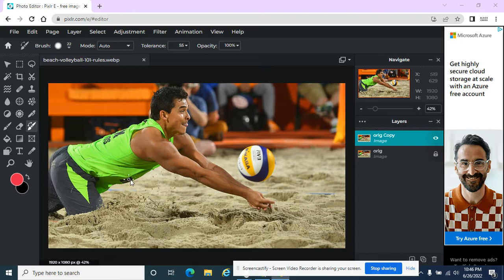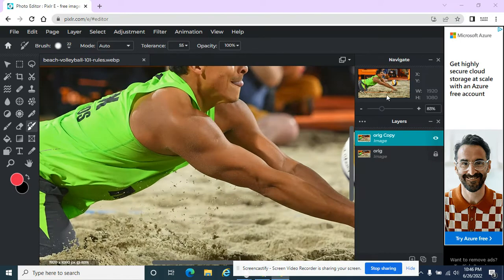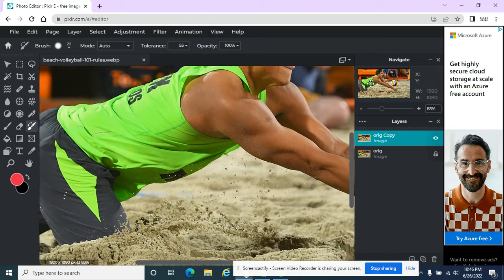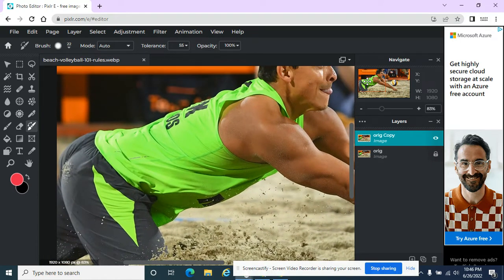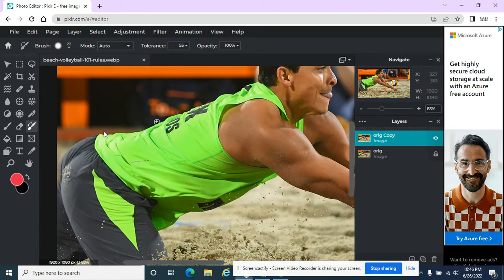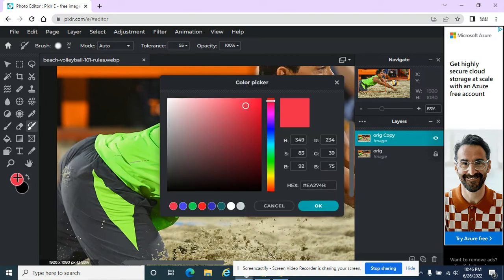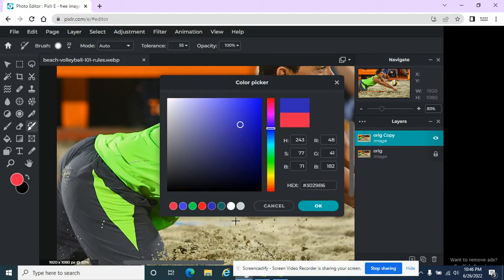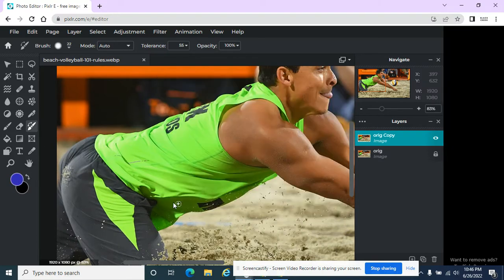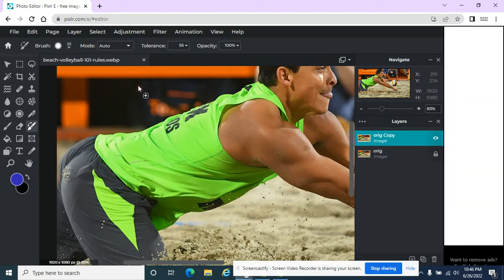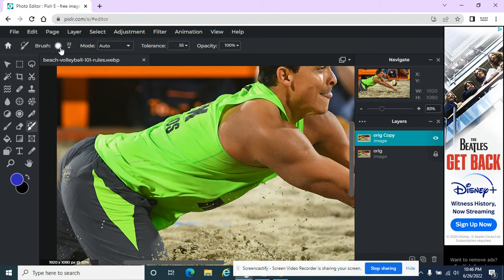So for instance, if I want him to be on another team where he's wearing a blue shirt, I can zoom in on here, change this to the color that I want. And it's based off of the first click.